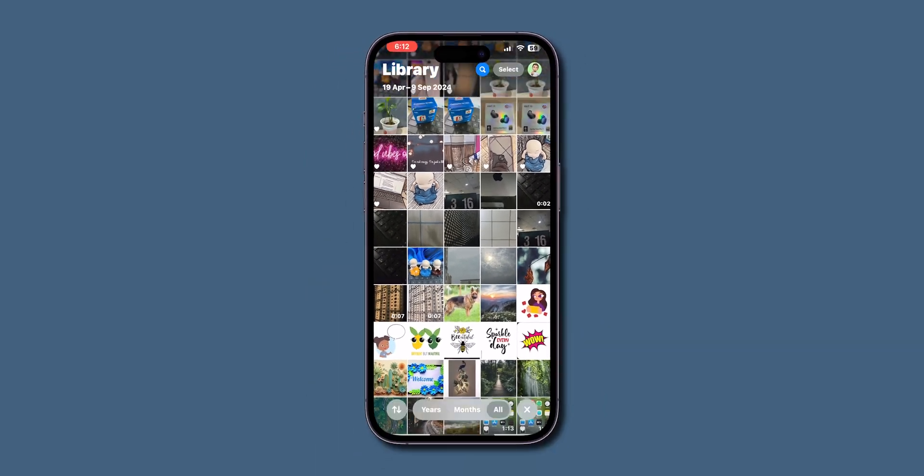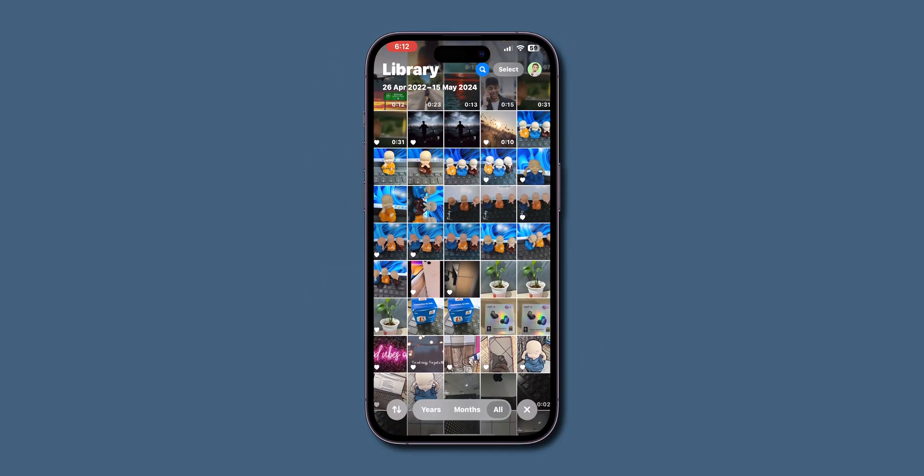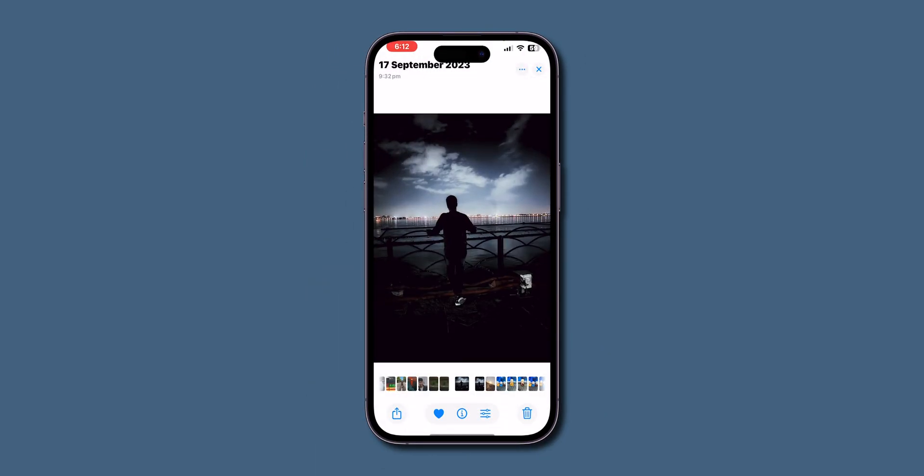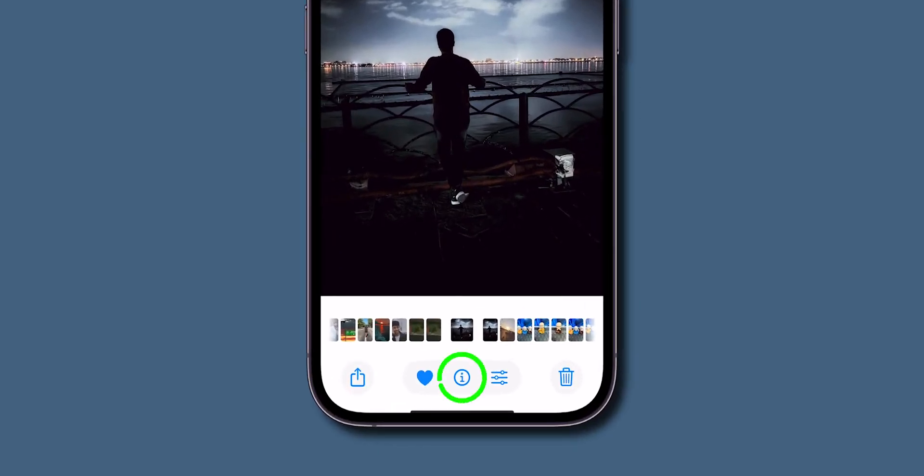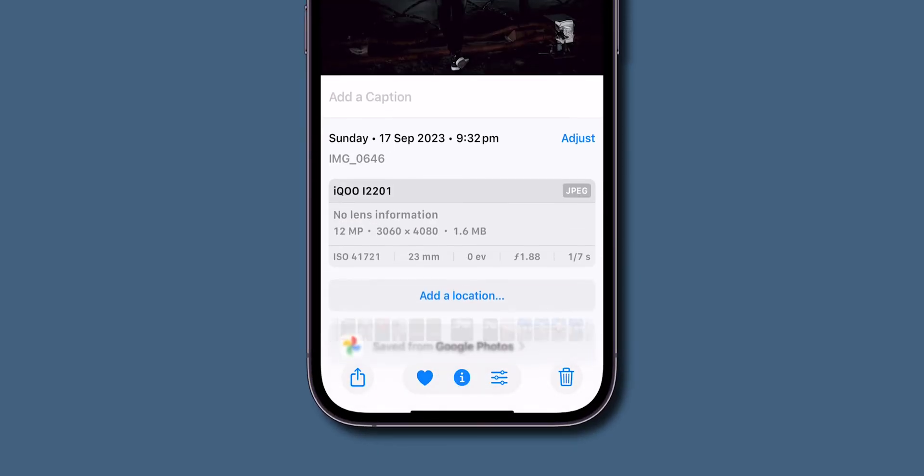Now find the image you want to reduce in size. Click on the image to open it in full screen. At the bottom of the screen, you can see the eye icon. Click on it.